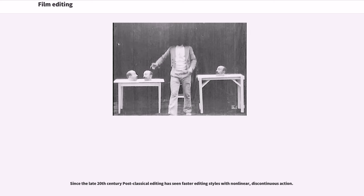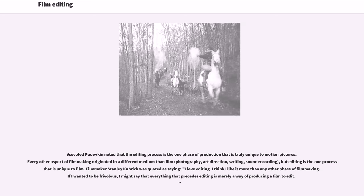Since the late 20th century, post-classical editing has seen faster editing styles with non-linear, discontinuous action. Several filmmakers and Pudovkin noted that the editing process is the one phase of production that is truly unique to motion pictures. Every other aspect of filmmaking originated in a different medium than film — photography, art direction, writing, sound recording — but editing is the one process that is unique to film.